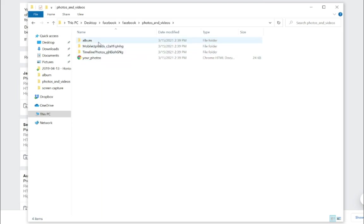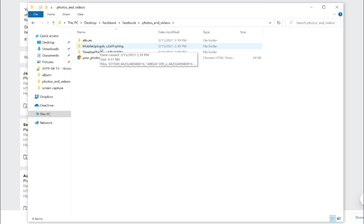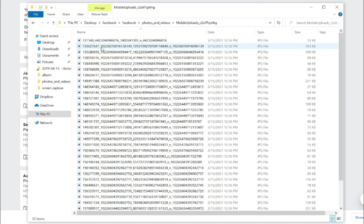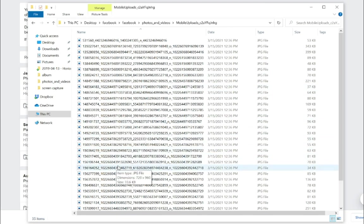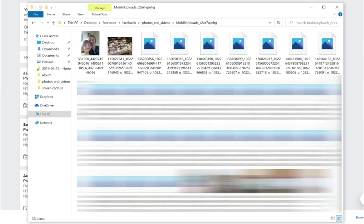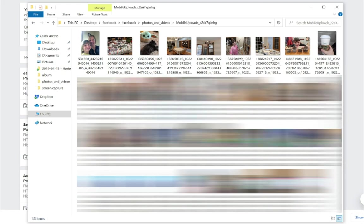And then from here, I have a bunch of folders, my timeline photos, my mobile uploads, and I can just click on one of these folders and I can see all the different pictures, the JPEGs that are in here. I'm going to switch to the thumbnail view so you can see them. And if I just double click on one of these photos, I can see that it has exported my photos out of Facebook.